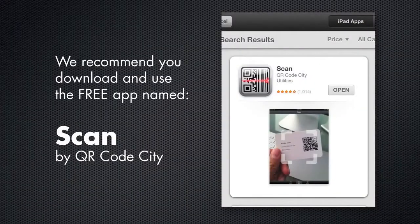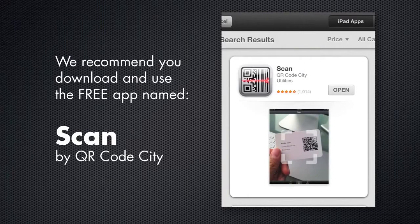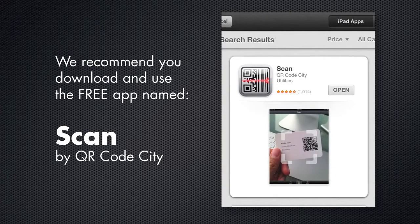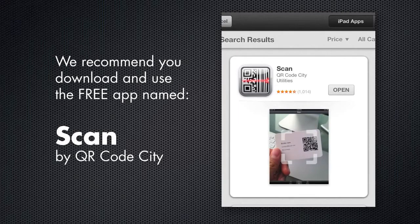Although the QR codes can be scanned with any QR code capable app available for most smartphones and tablet devices, we recommend you use the free app named Scan by QR Code City.